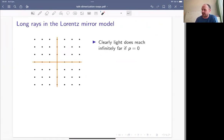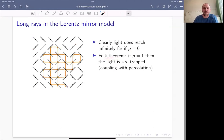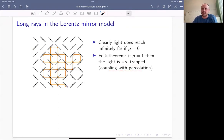Clearly the case p equals zero is not very interesting — there are no mirrors anywhere and light reaches infinitely far. But the case p equals one is very non-trivial. There's still randomness because the orientations of all the mirrors are random. It's a theorem — attributed to the 70s without a specific author — that the light is almost surely trapped. This comes about due to a coupling with percolation, which I'll come back to.